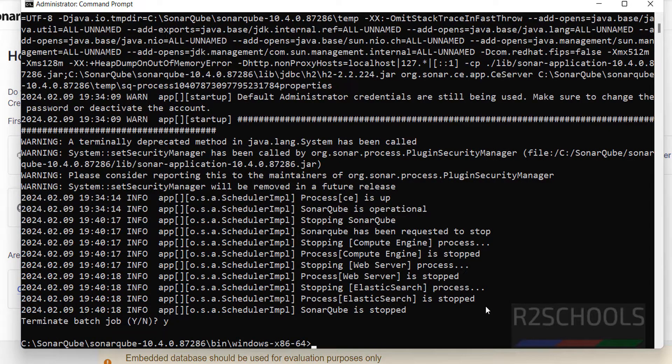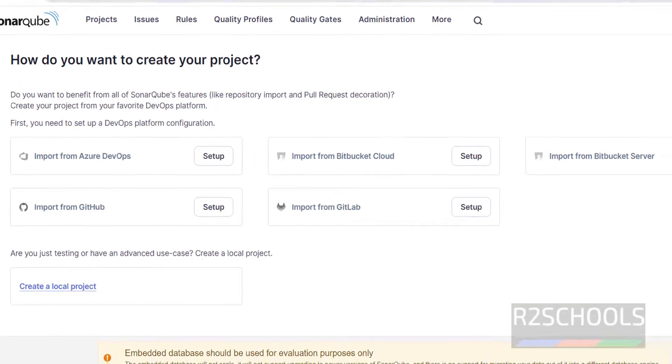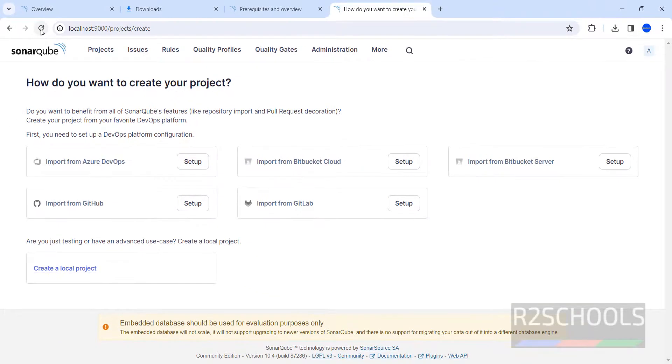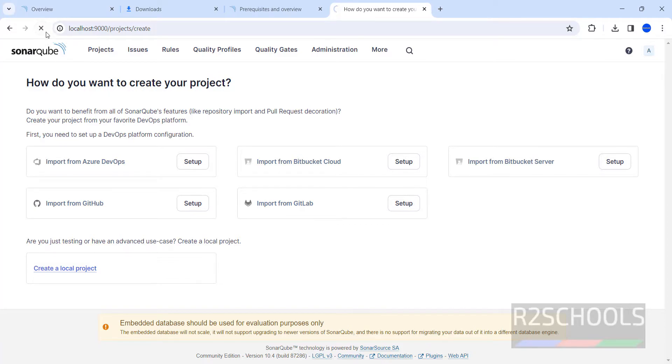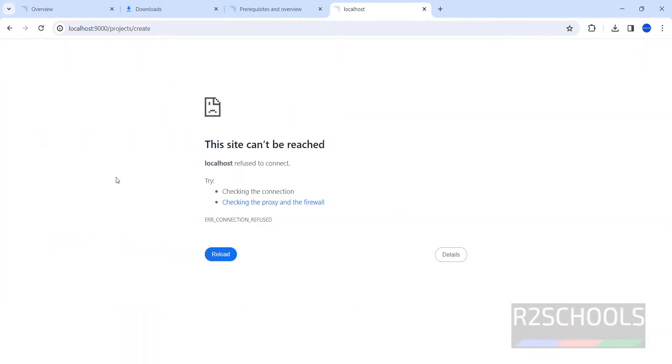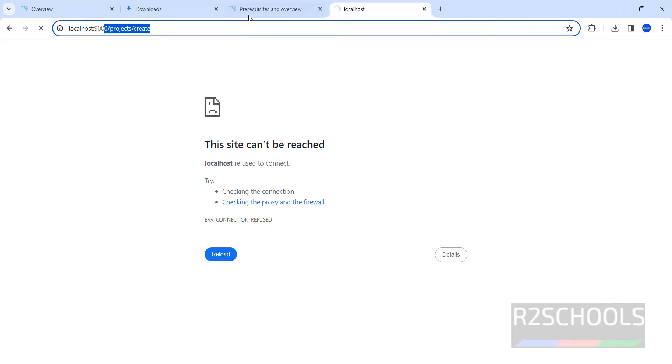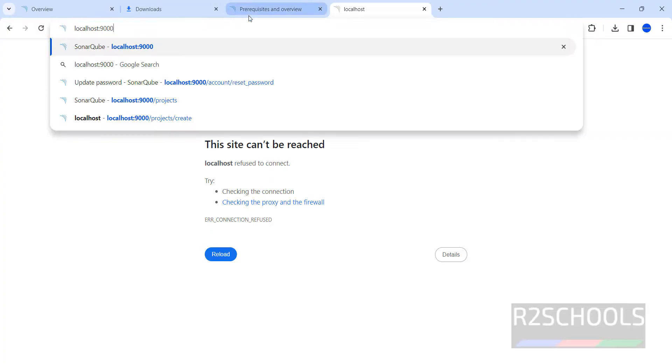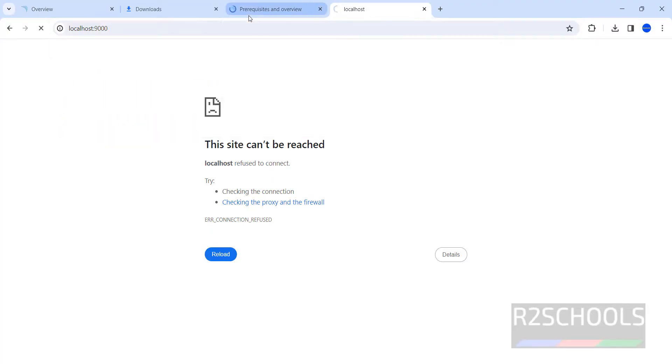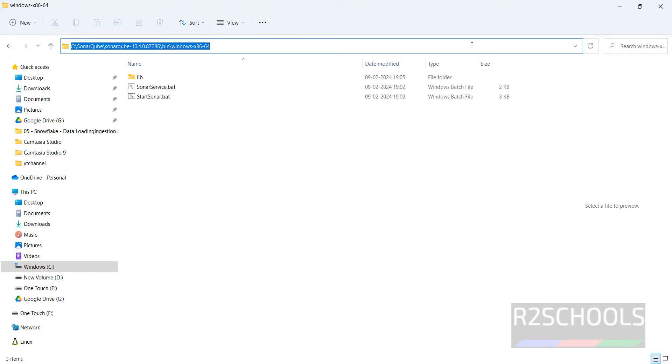We have exited. Now if you reload this one, you won't be able to connect. We got the error. Even if you give nine triple zero, you will get the same. The site cannot be reached.